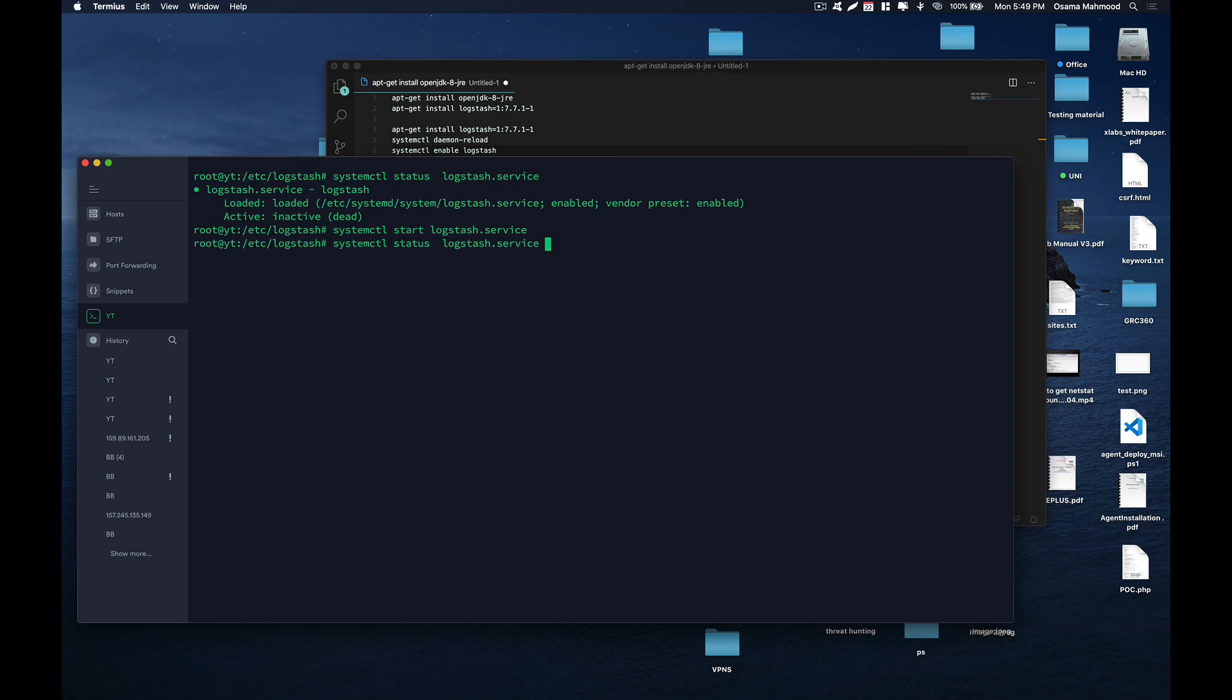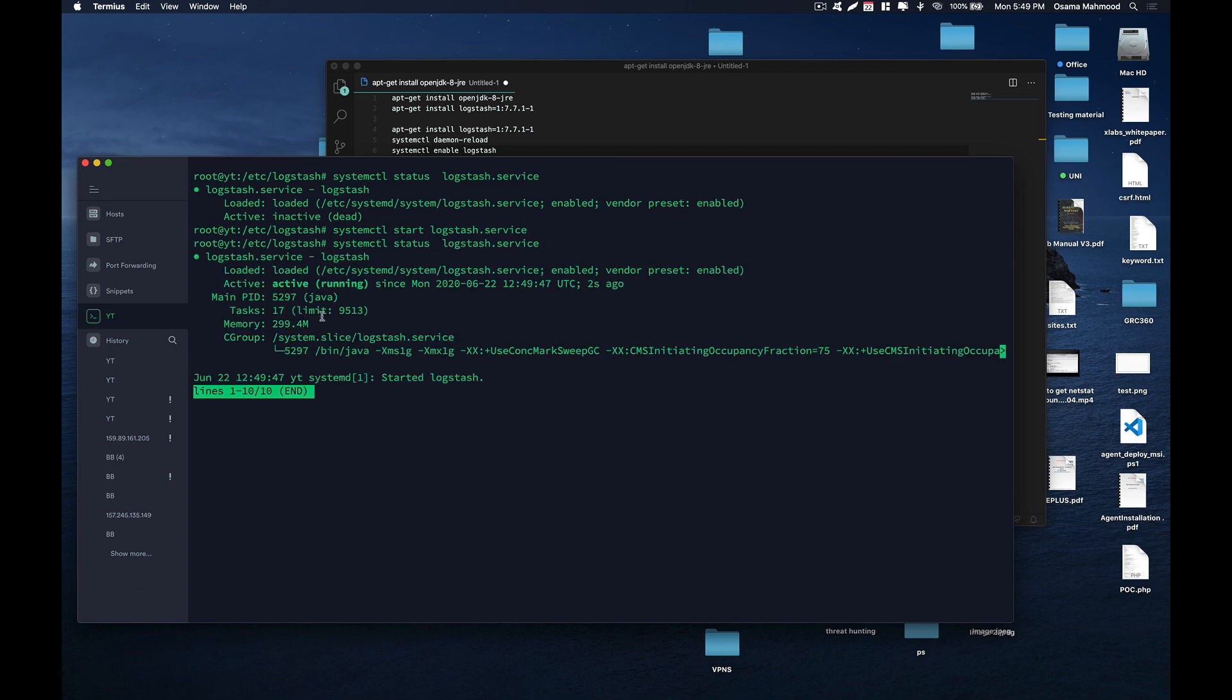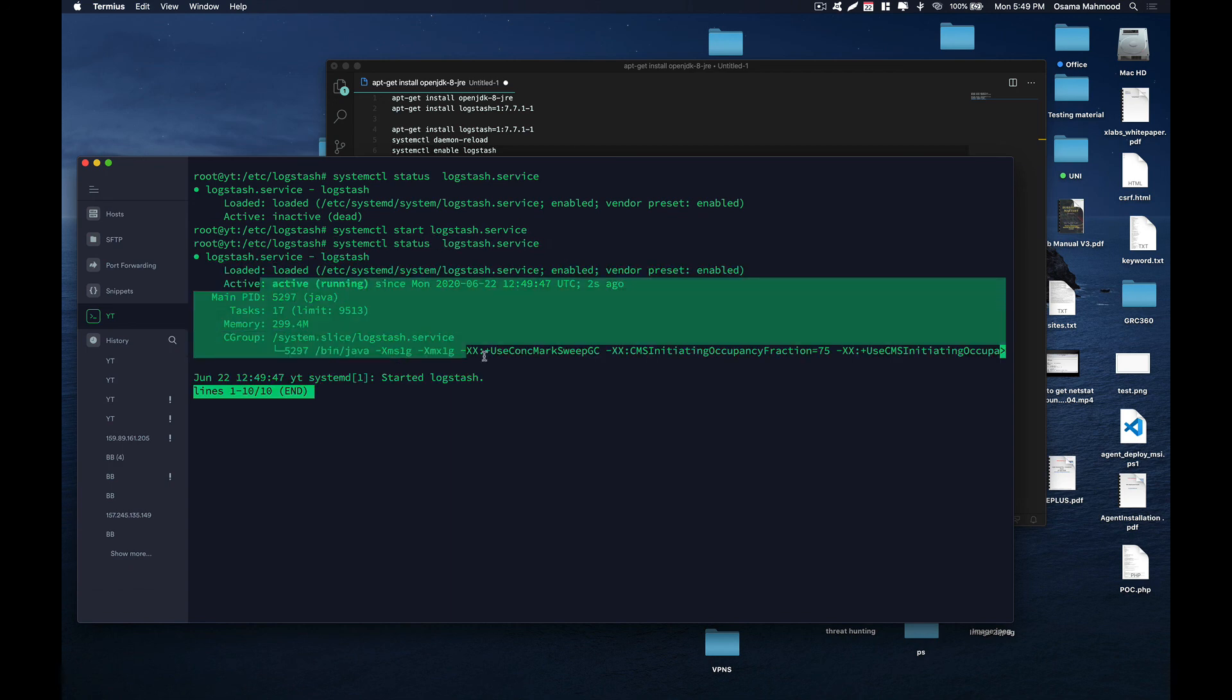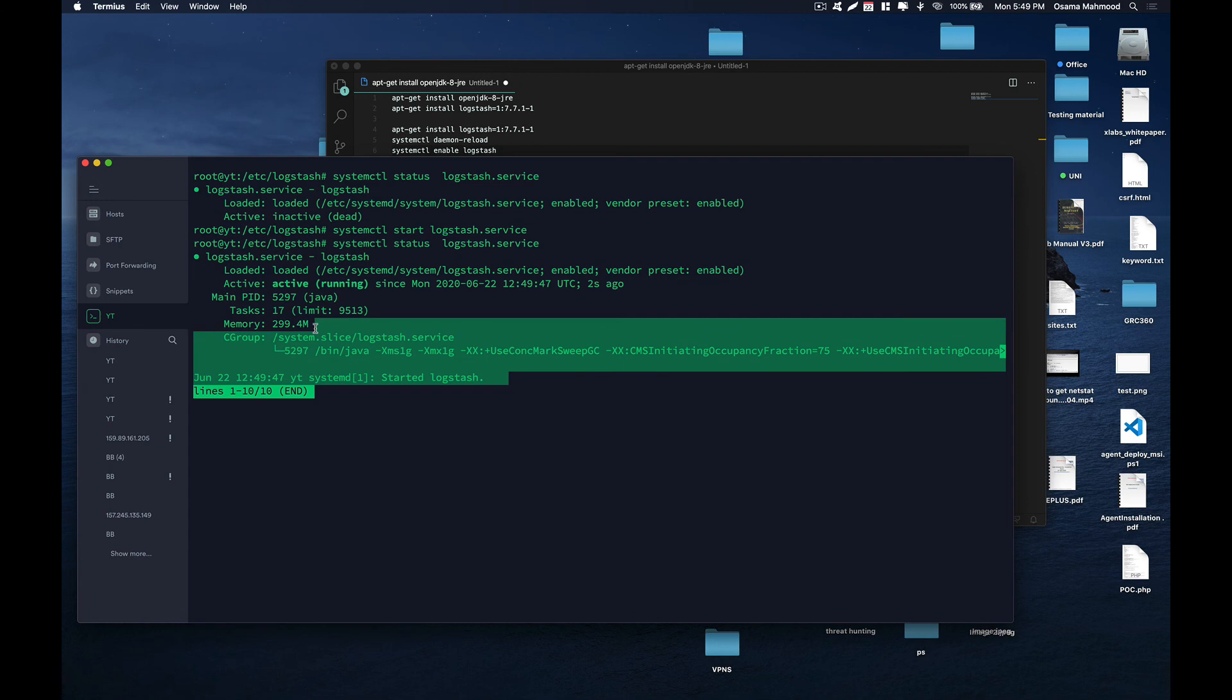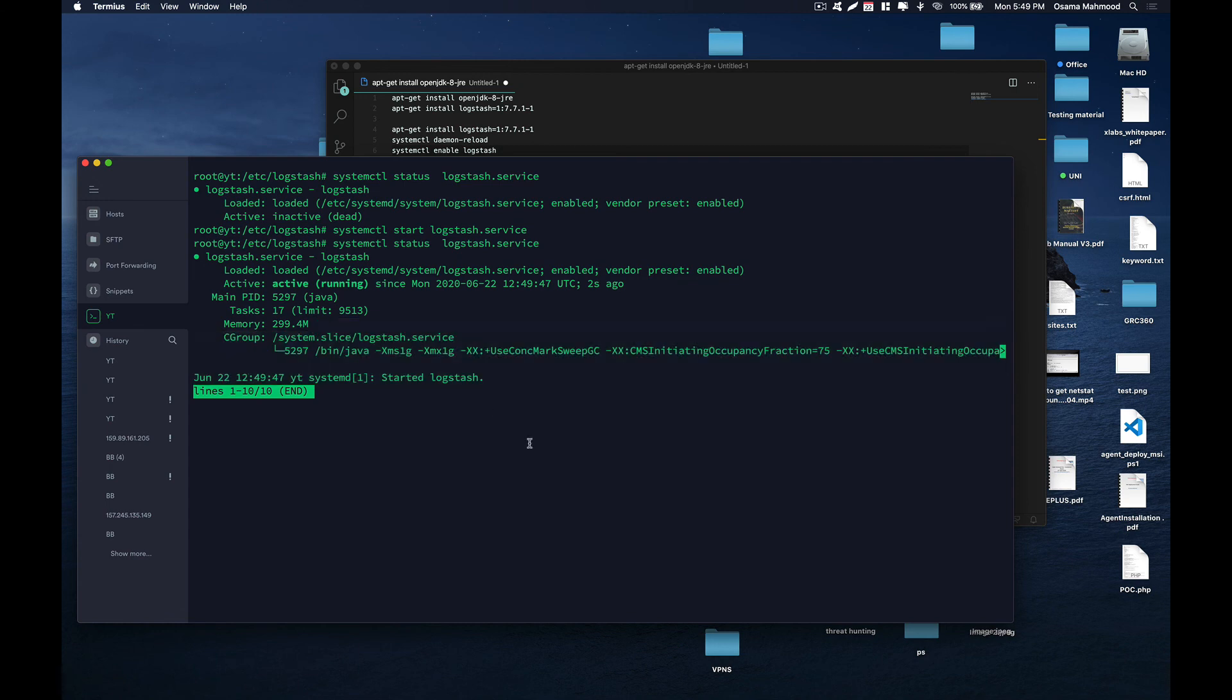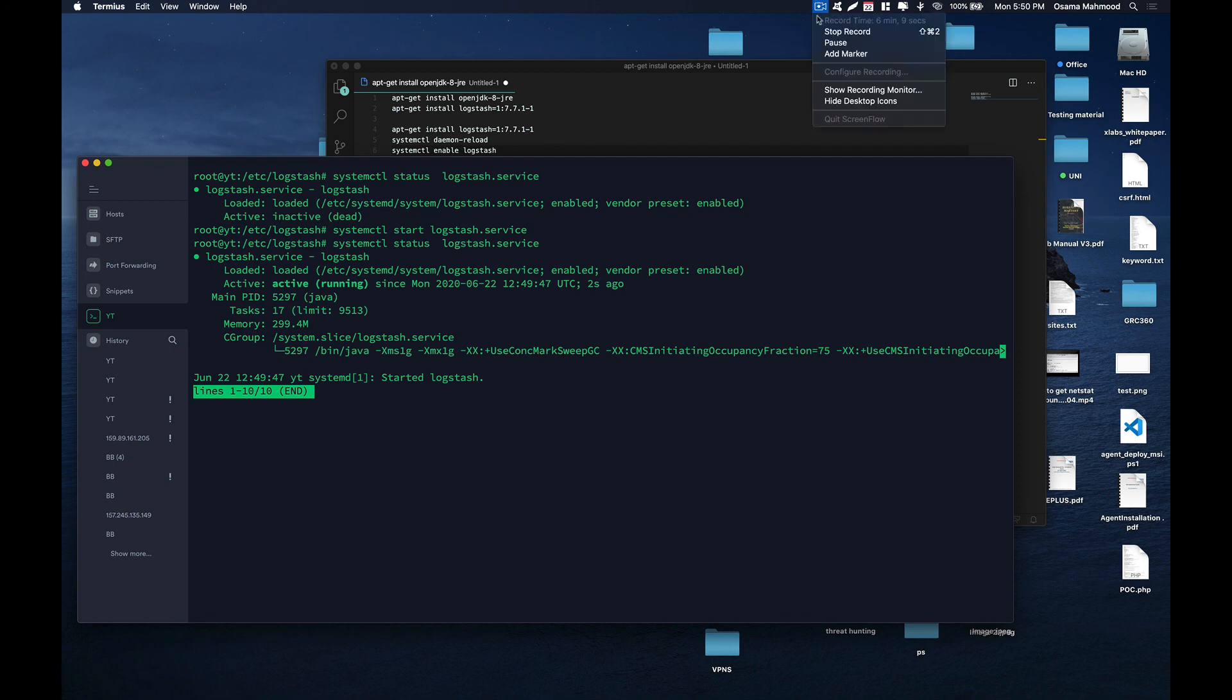Now if you check the status, it will show you that your Logstash service is running, and now you can use Logstash to push data into your Elasticsearch instance. That's it for this video. If you have any questions, do comment down below, and thanks for watching.